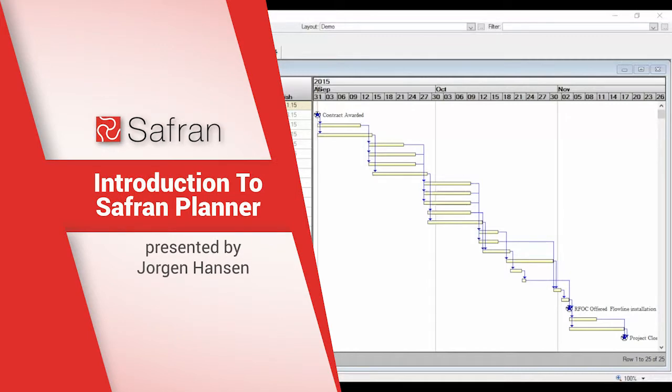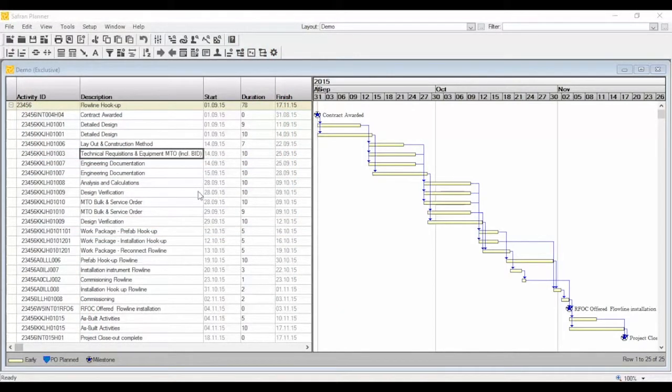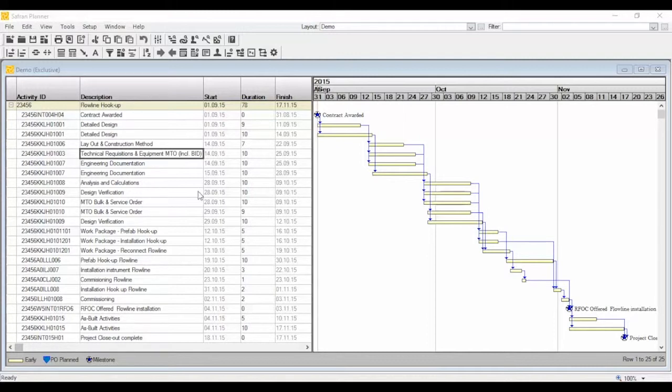Saffron Planner is an interactive planning package for a broad range of users, from experts who manage numerous projects to first-time users who just want to build a simple schedule. Using Saffron Planner, you can draw comprehensive schedules rapidly on screen.